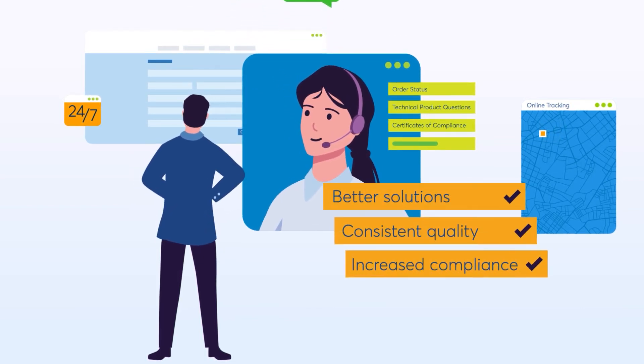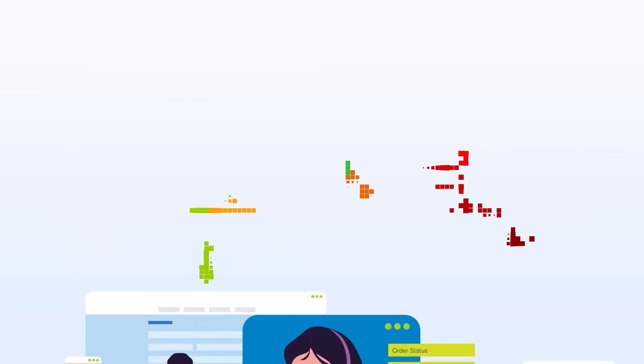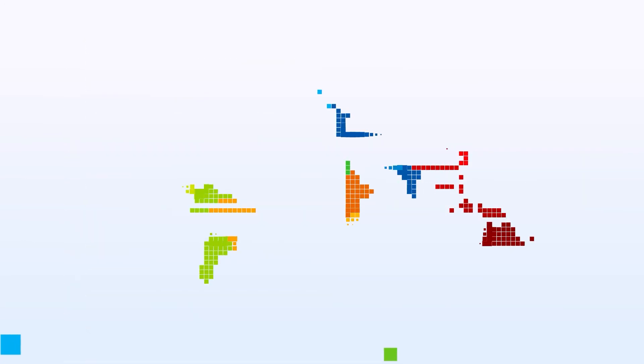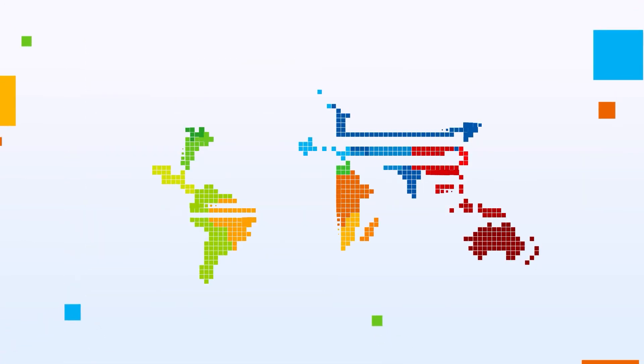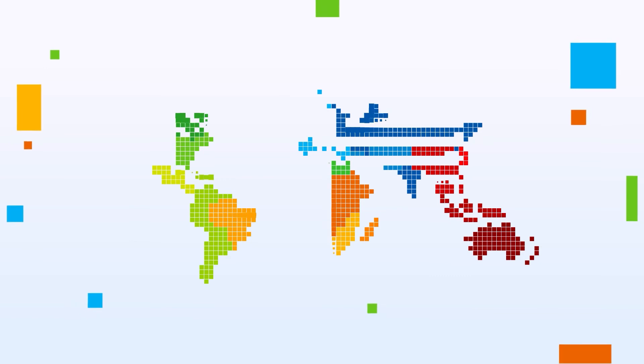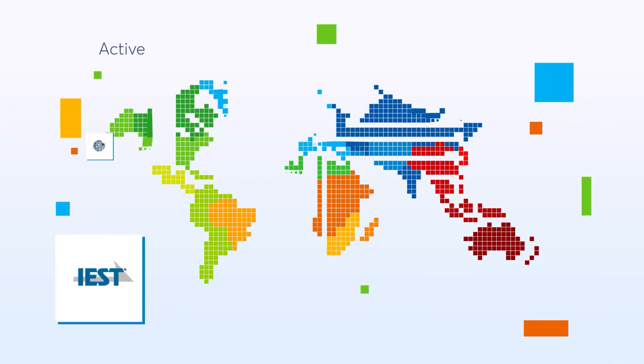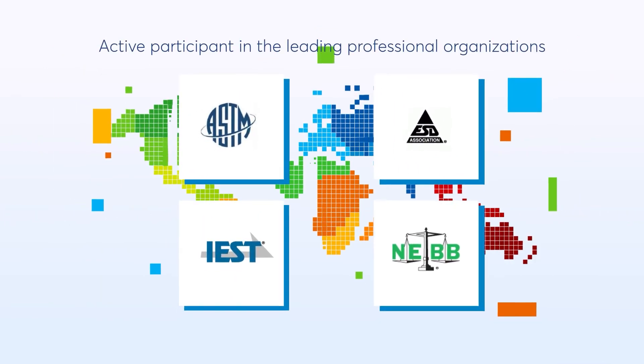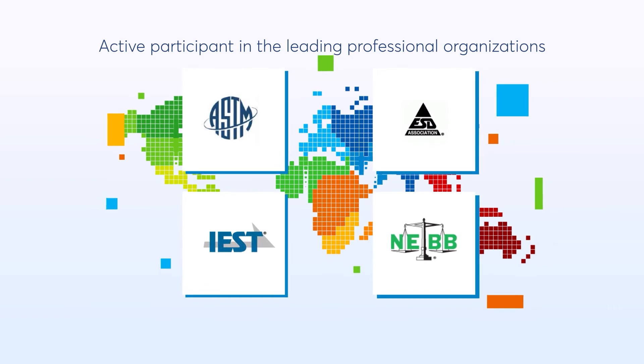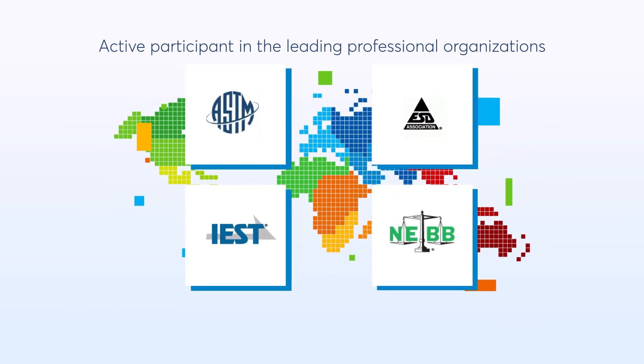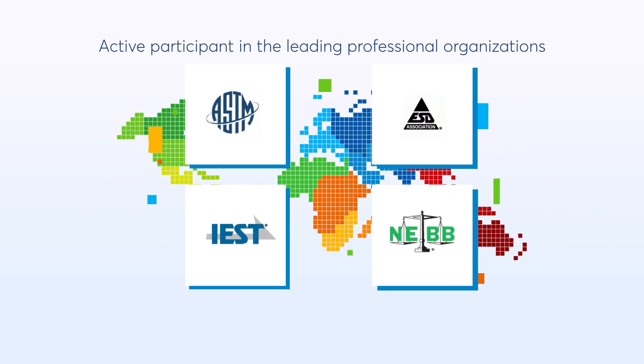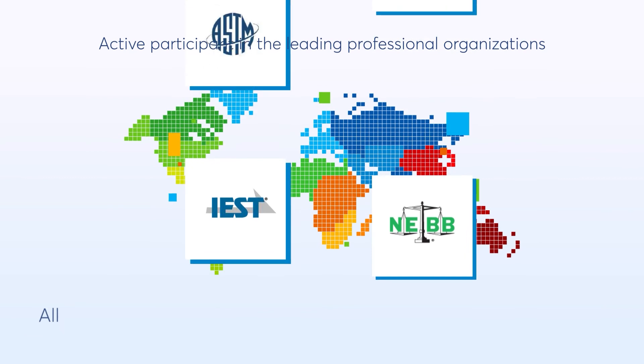For over three decades, Valutech has demonstrated its commitment to the advancement and evolution of the controlled environment industry. And we generously share our market expertise with our valued customers, to help them have the best possible outcome.